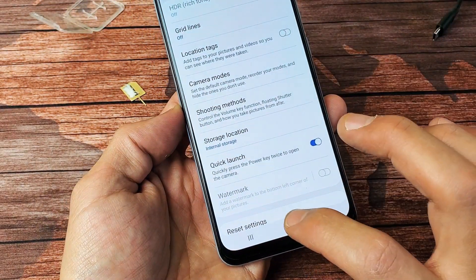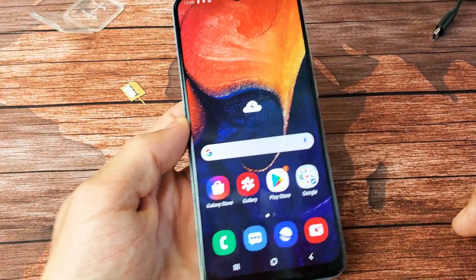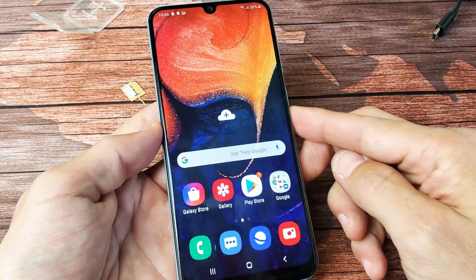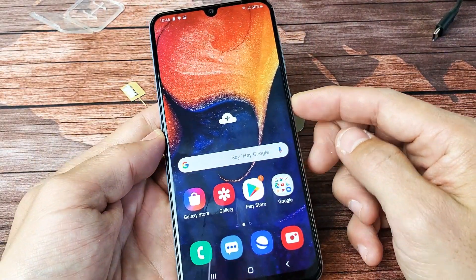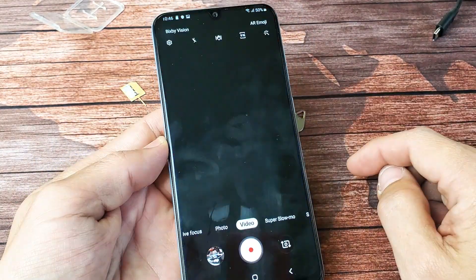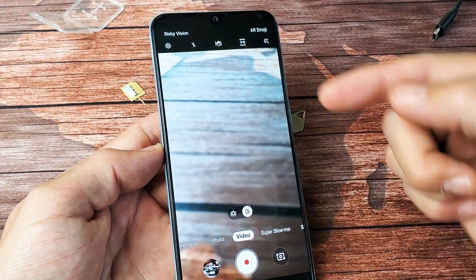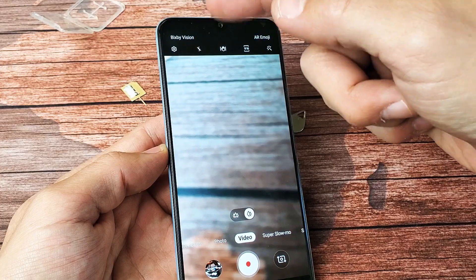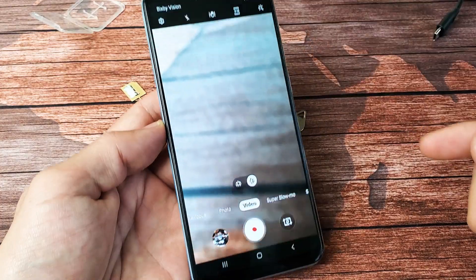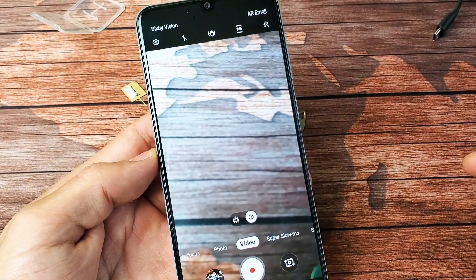So very, very simple. The first thing you got to do is go ahead and open up your camera. Of course, you have to make sure you have an SD card that's already in there.